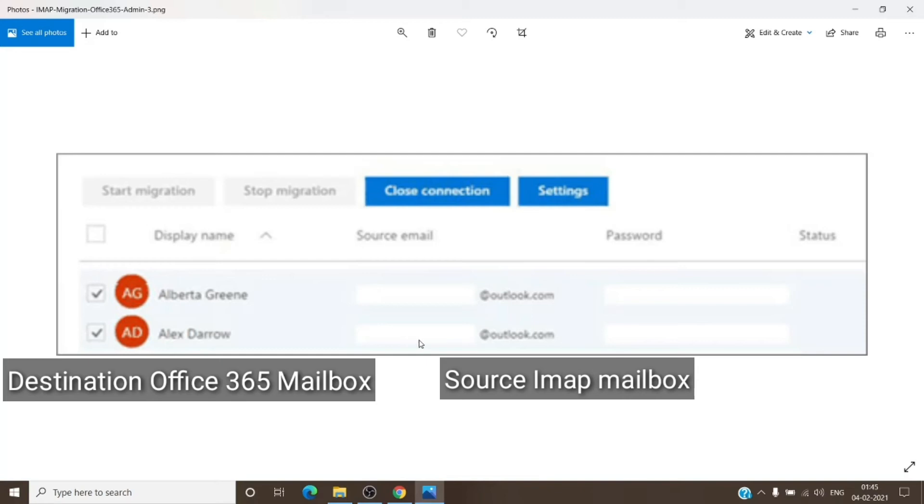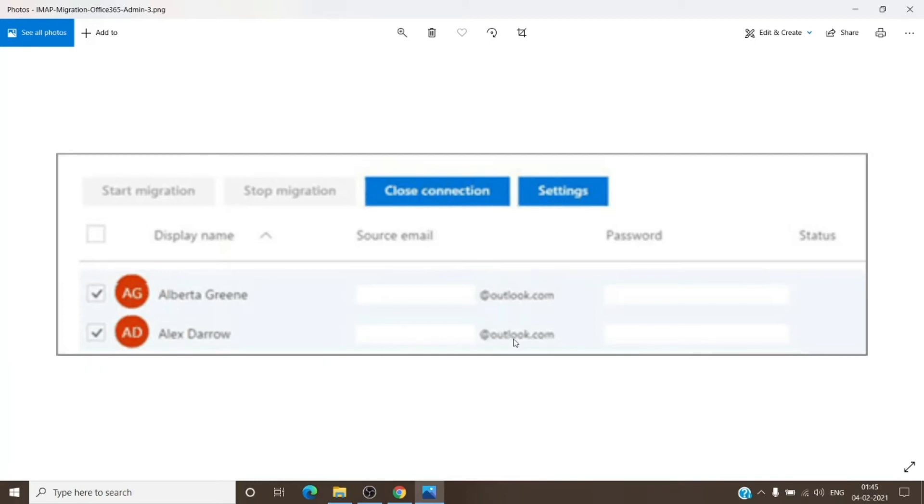Where we want to migrate Alex data to the new Alex mailbox of Office 365. So we will add Alex@domain.com followed by Alex password which is on the third-party email servers. Once you enter the password, it will automatically check it and let you know whether the connection was successful or not.